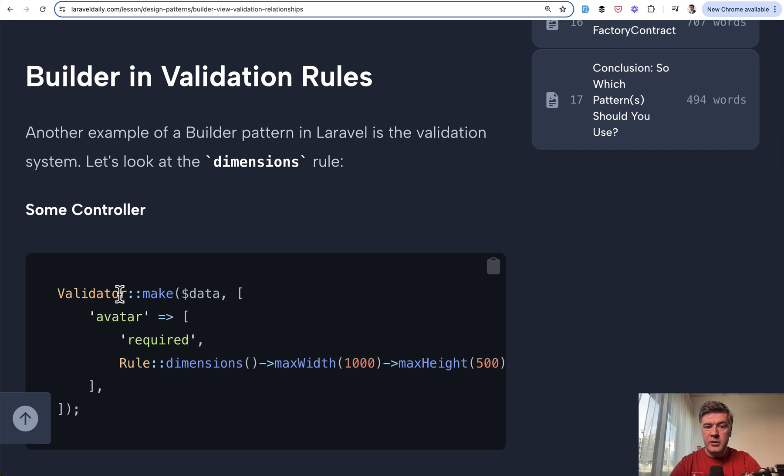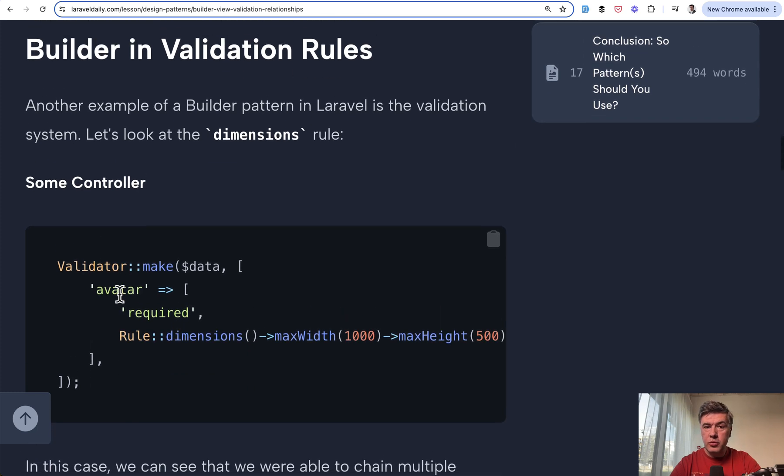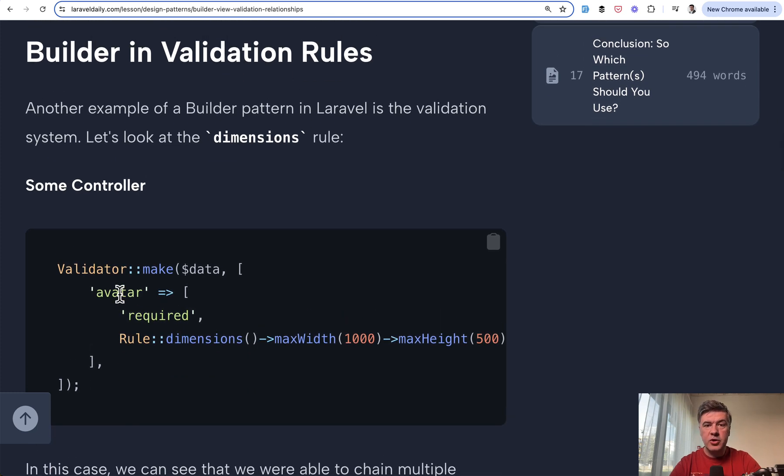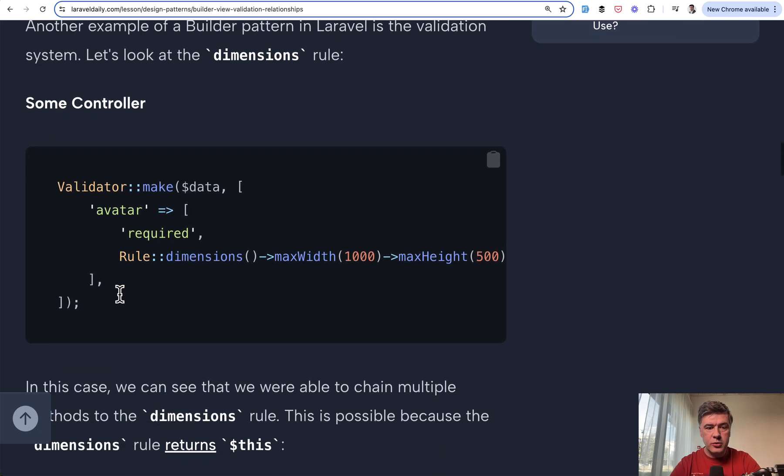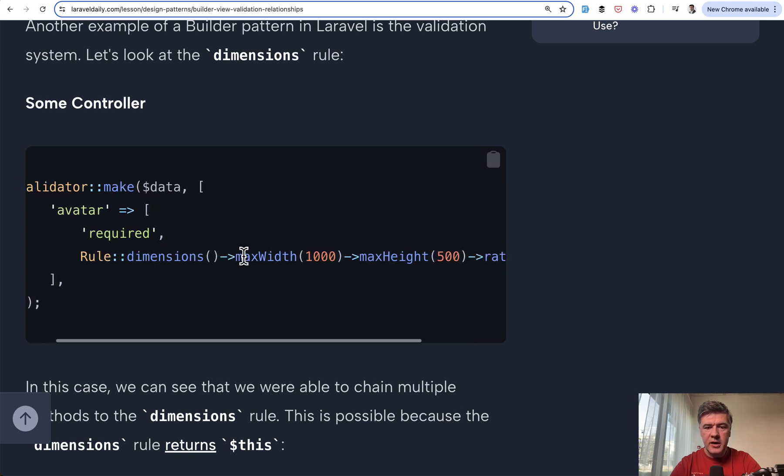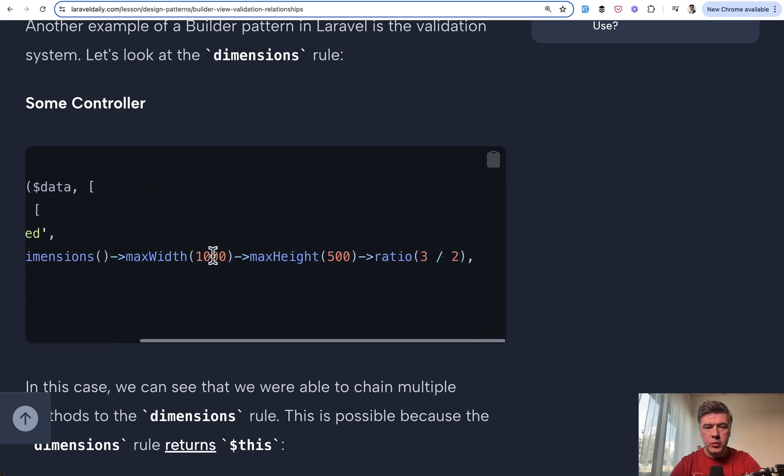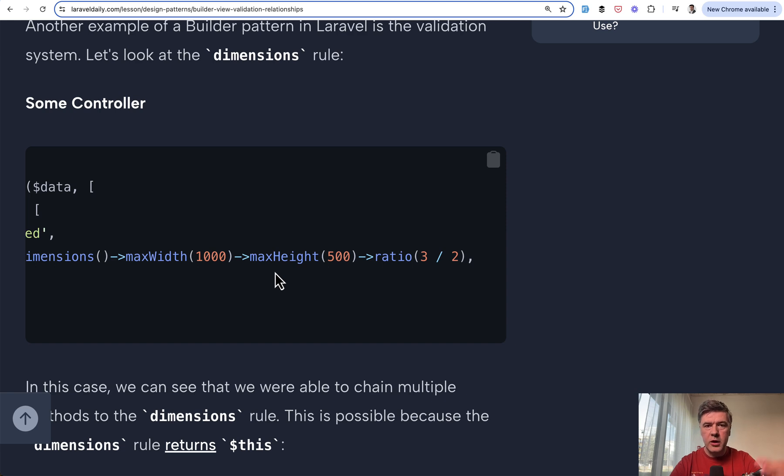Another example is builder in validation rules. Some validation rules are also chainable. So we have rule dimensions and then chain max width, max height, and ratio, for example, for images.